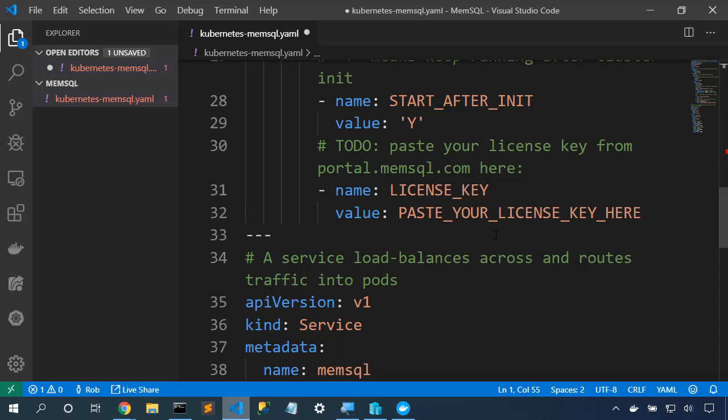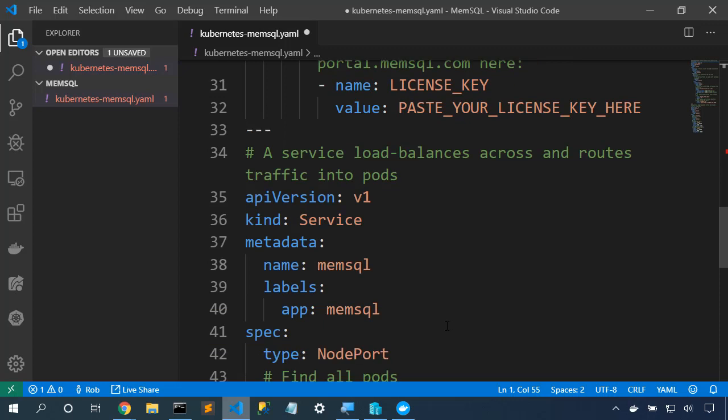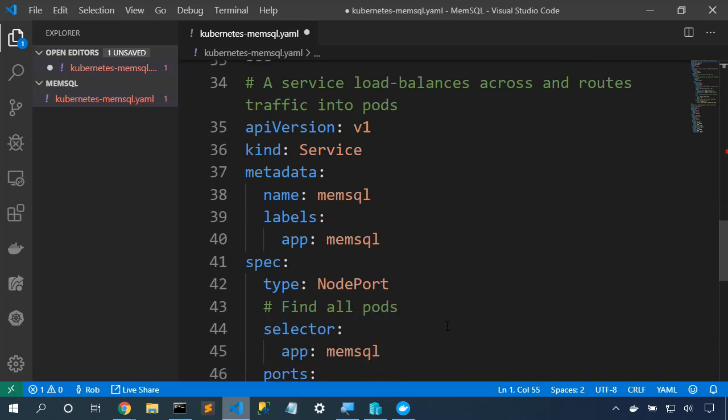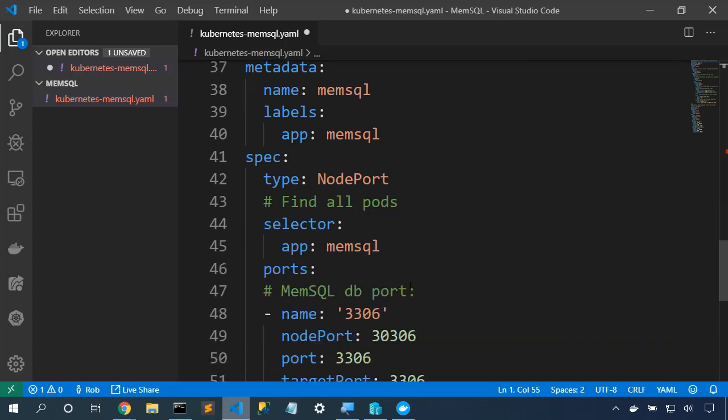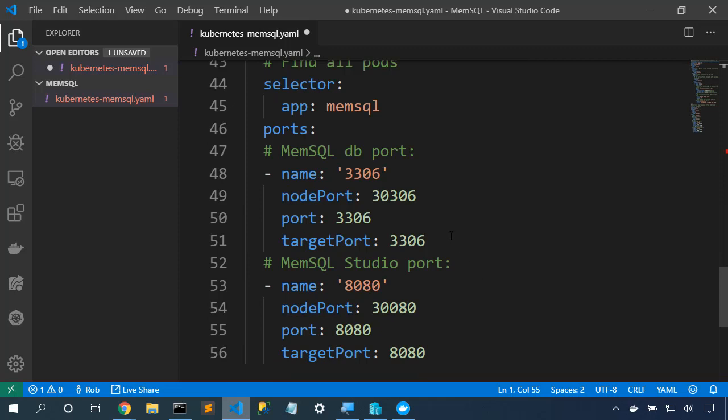Three dots starts a new Kubernetes item. And so here's the service that we'll use. The service is of type NodePort. And it proxies the two ports. So 30306 will go to port 3306. And 30080 will go to port 8080 in the container.